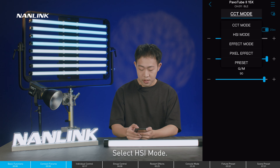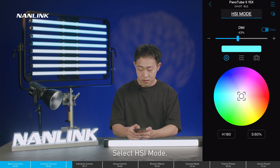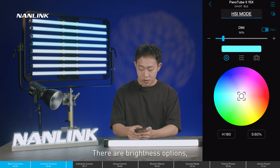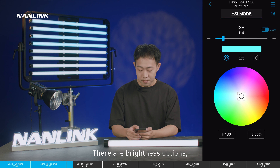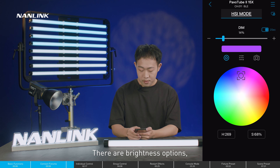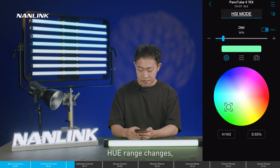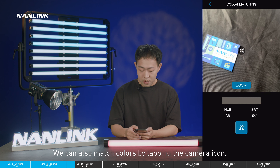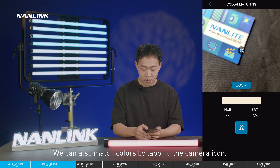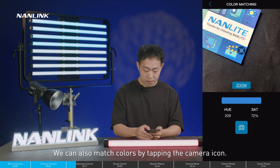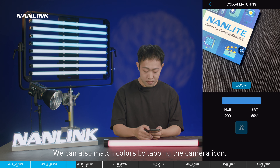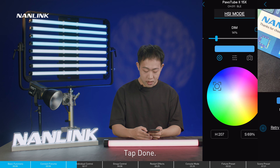Select HSI mode. There are brightness options, and the hue range can be changed. We can also match colors by clicking the camera icon, then tap done.